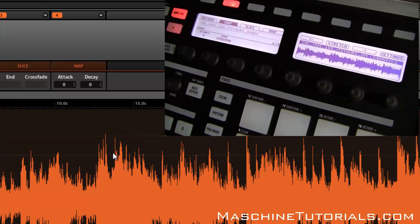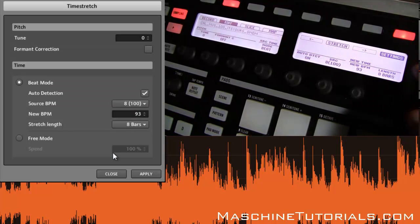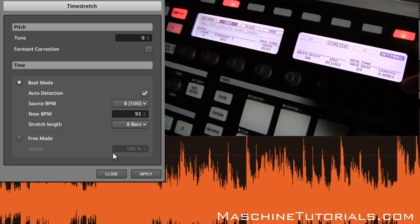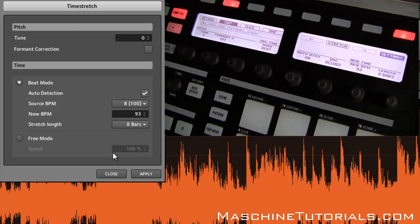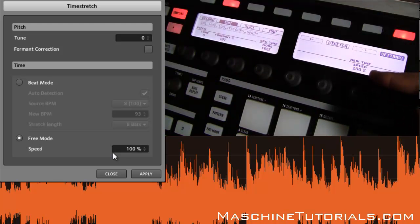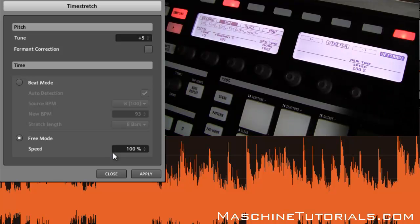Not bad. Go ahead and undo that — we're back to the original 100 BPM. Now there's some other stuff you can do. If you just want to change the pitch without any time stretching and without dealing with BPM settings, I suggest switching to Free Mode and leaving the speed at 100%. That way you can just change the Tune up or down — let's say we go up plus 5 and see what that sounds like.